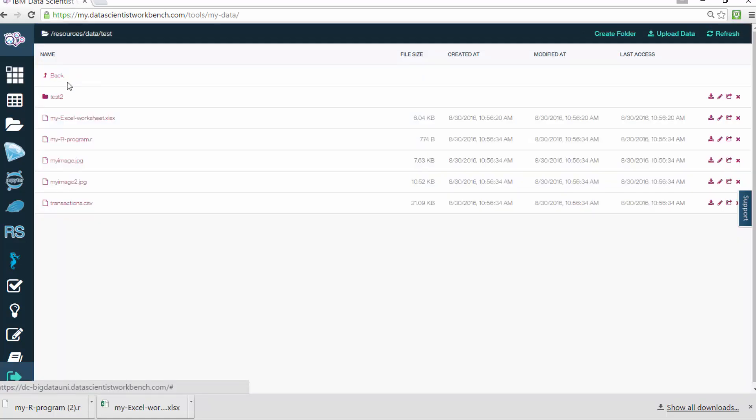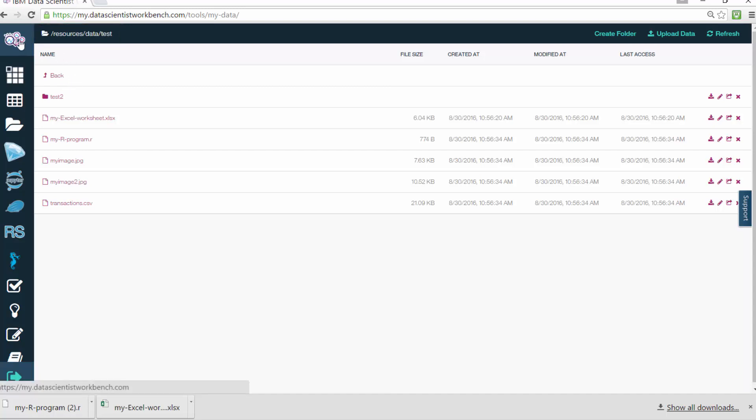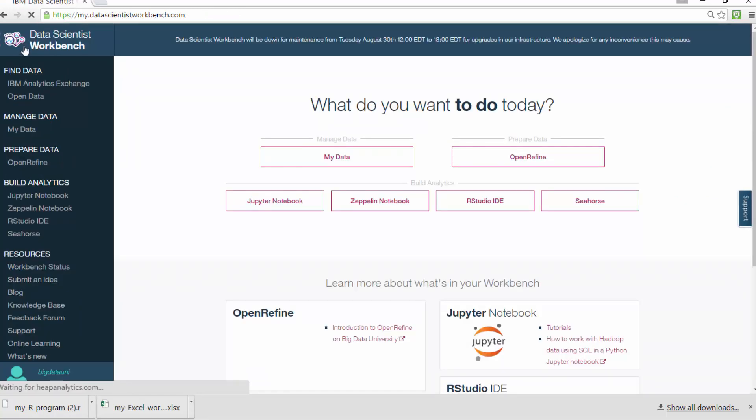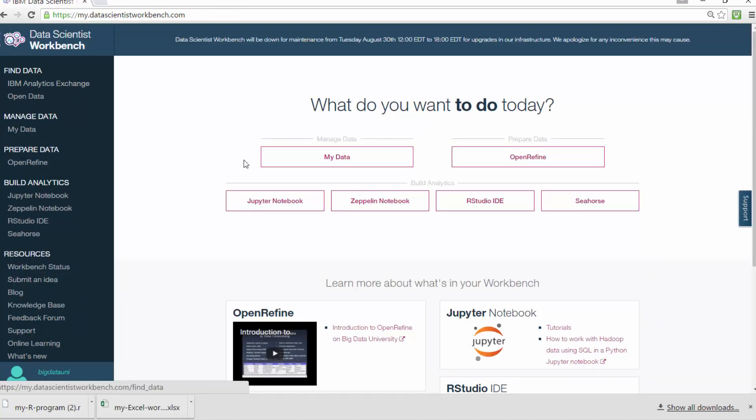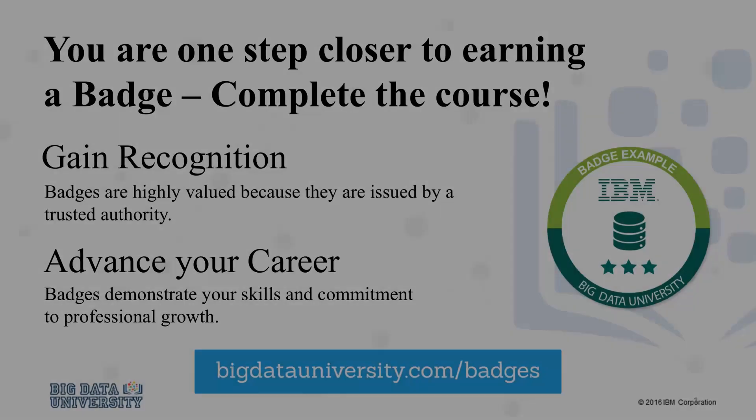To know where you are, just look at the file or directory path at the top left. To return to the Data Scientist Workbench homepage, click this icon located at the top left. This brings us to the end of this video. Thanks for watching.